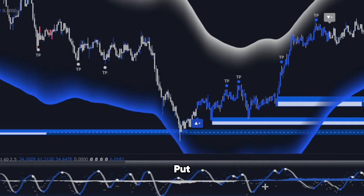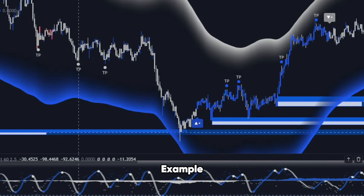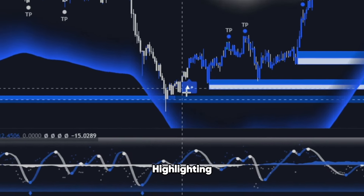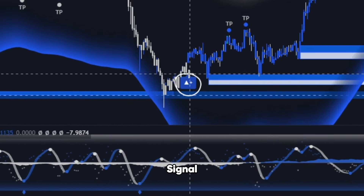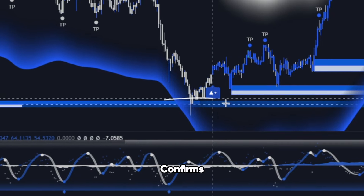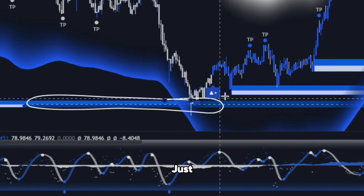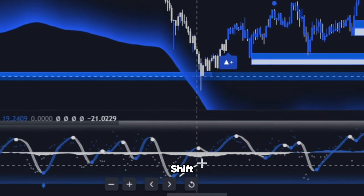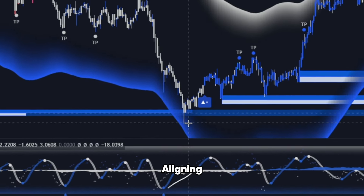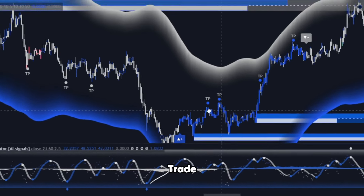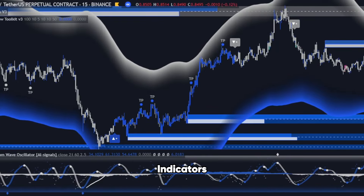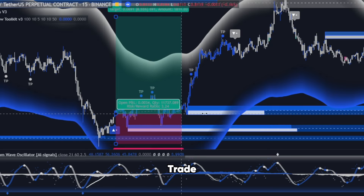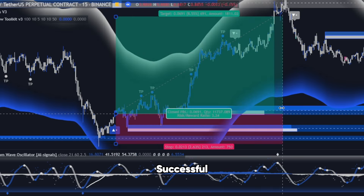Now, let's put it all together with a real-world example. On this chart, we see the AI Signals V3 highlighting a strong contrarian buy signal. The Order Flow Toolkit confirms a bounce from a demand zone just below. And the Phantom Wave Oscillator shows a shift in momentum, perfectly aligning for a high-probability long trade. With these three indicators working in harmony, you could have confidently entered this trade, riding it to a successful outcome.